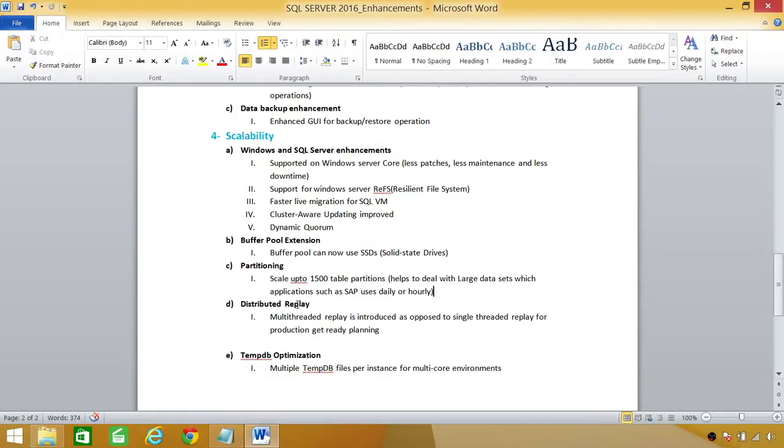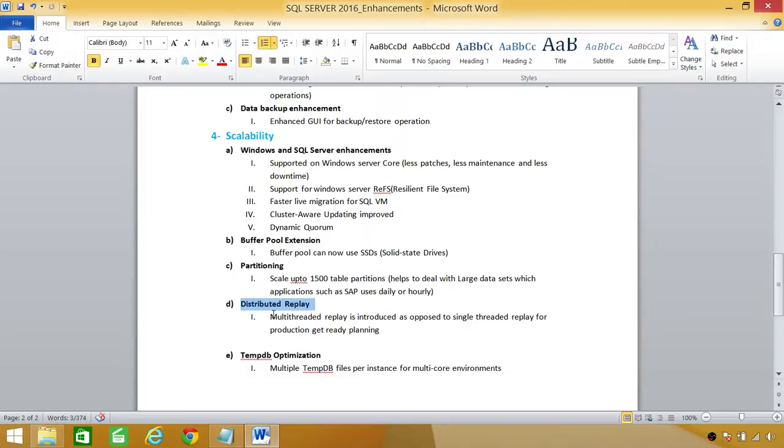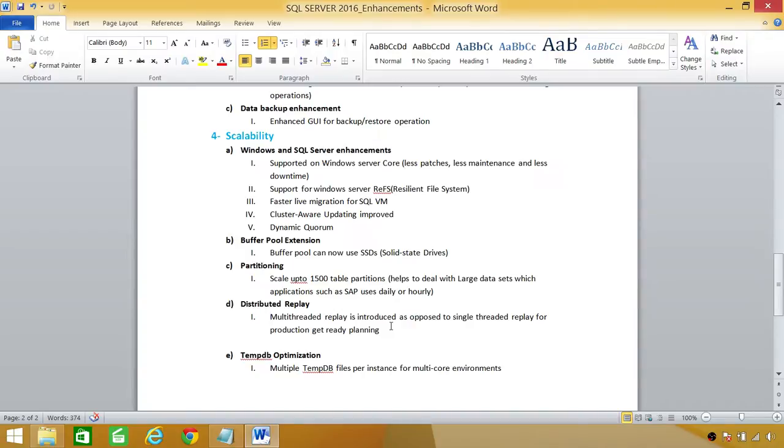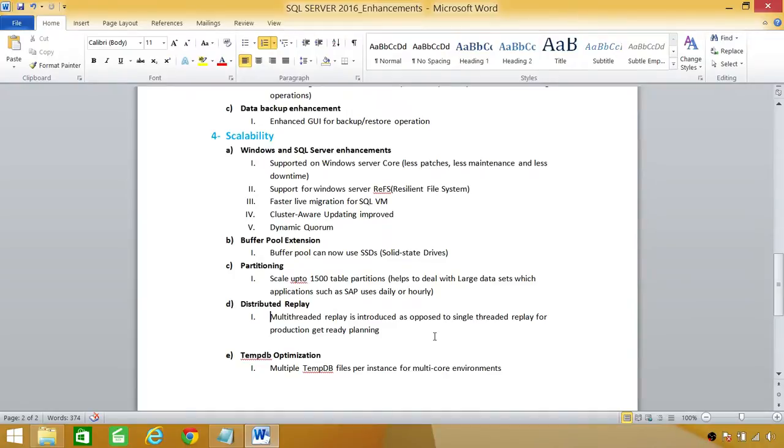Distributed replay, this was a great feature for our production getting ready stuff, but it was just single-threaded, and it gave us a good boost for us to get ready and check the load on our production before we basically move into production on our test systems. But now, the multi-threaded replay is introduced as opposed to single-threaded replay for production get ready planning.